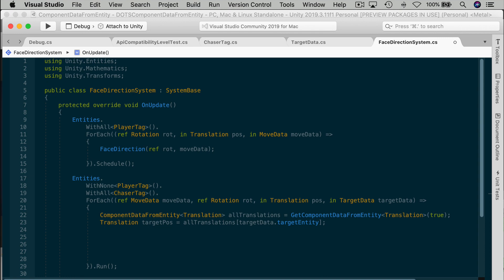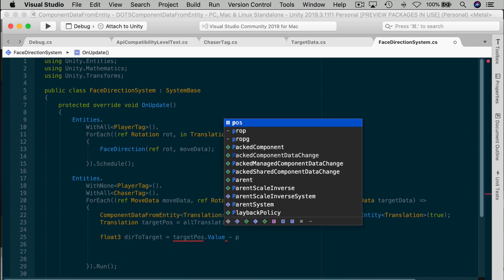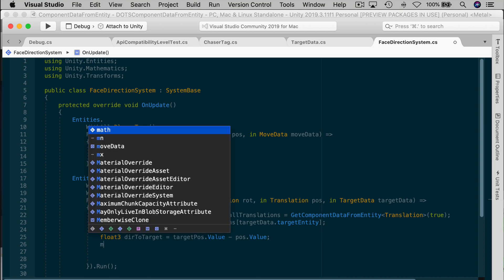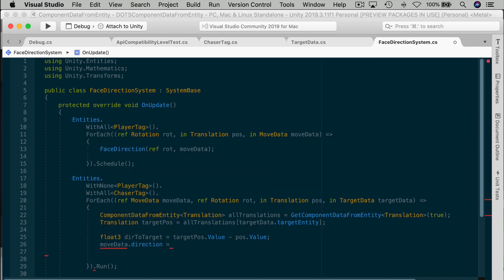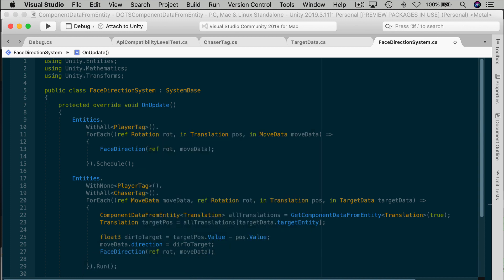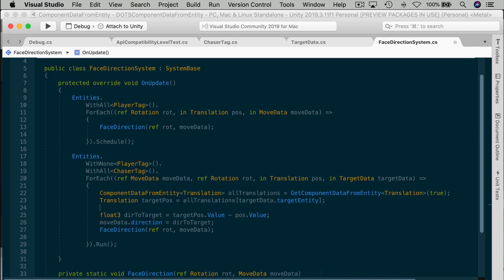Translation target position equals all translations. And then look what we have here. We pass in target data target entity as the index number. And we get the corresponding translation, just like using an array. Once we have its translation, then we just calculate a vector to the target. Float 3, direction to target equals target position value minus position value. That's the vector from our current position to the target position. And then we can store that in the move data direction. Move data direction equals direction to target. And then we're going to use that in the face direction method that we extracted earlier. Face direction, ref rot, move data. And that basically should do it.